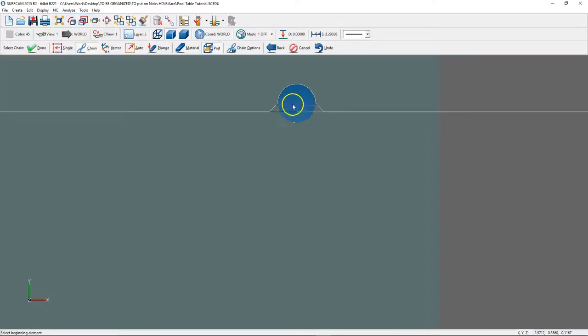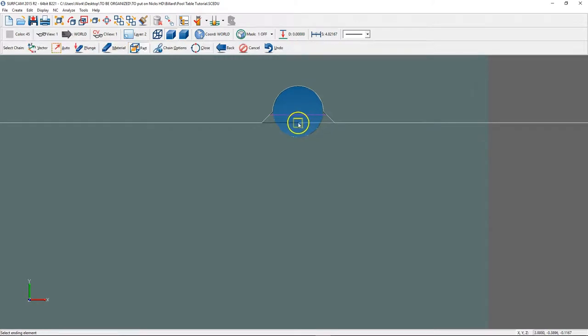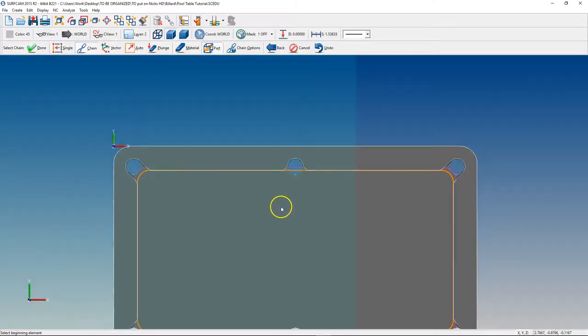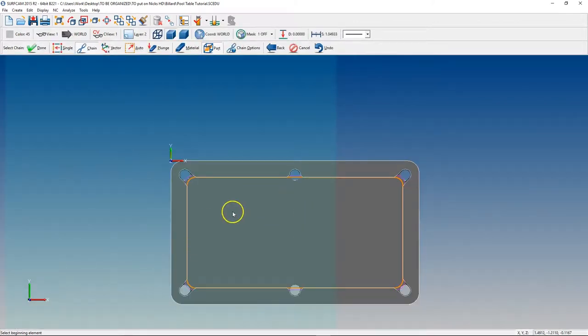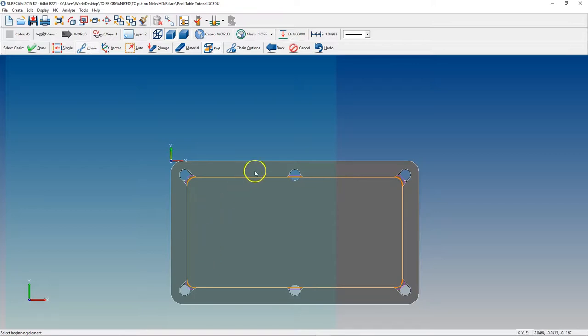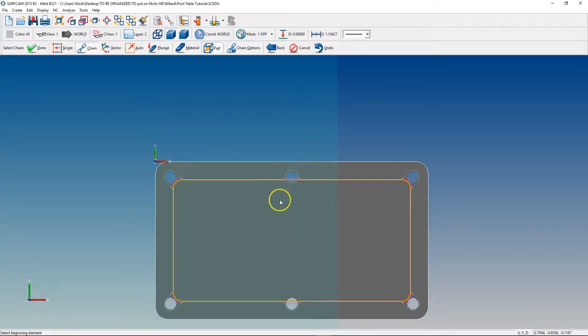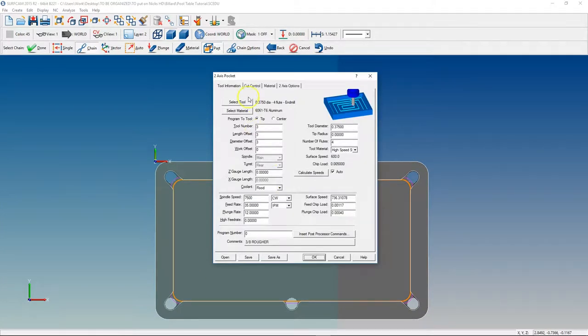We're going to chain. We're going to chain select the inner pocket, not the dovetail purple geometry, but the inner geometry. Hit D for done.